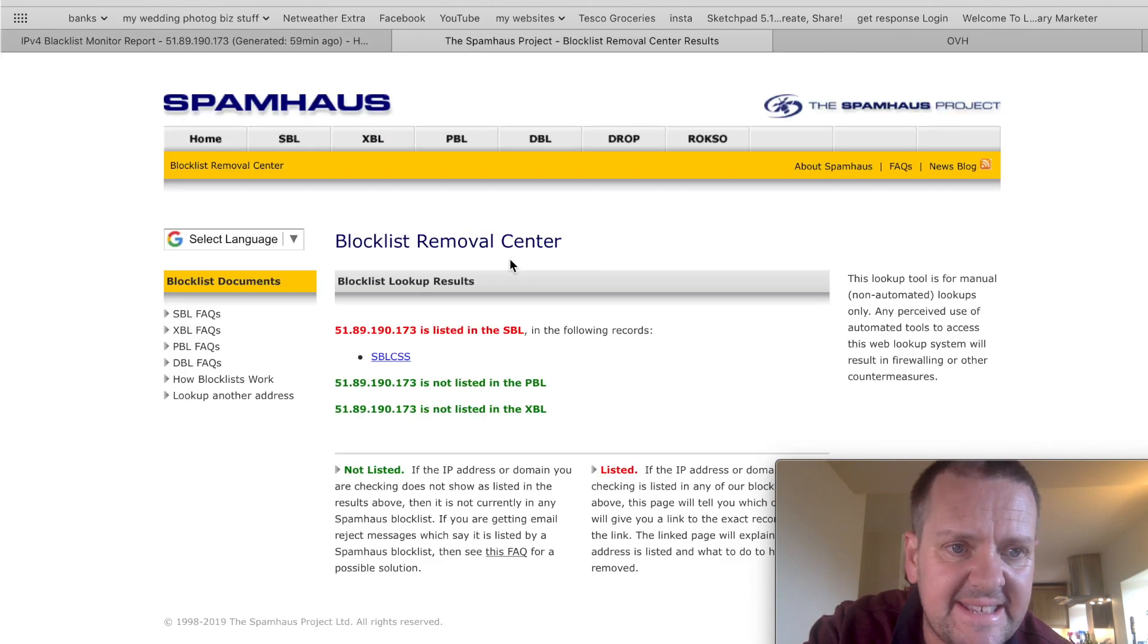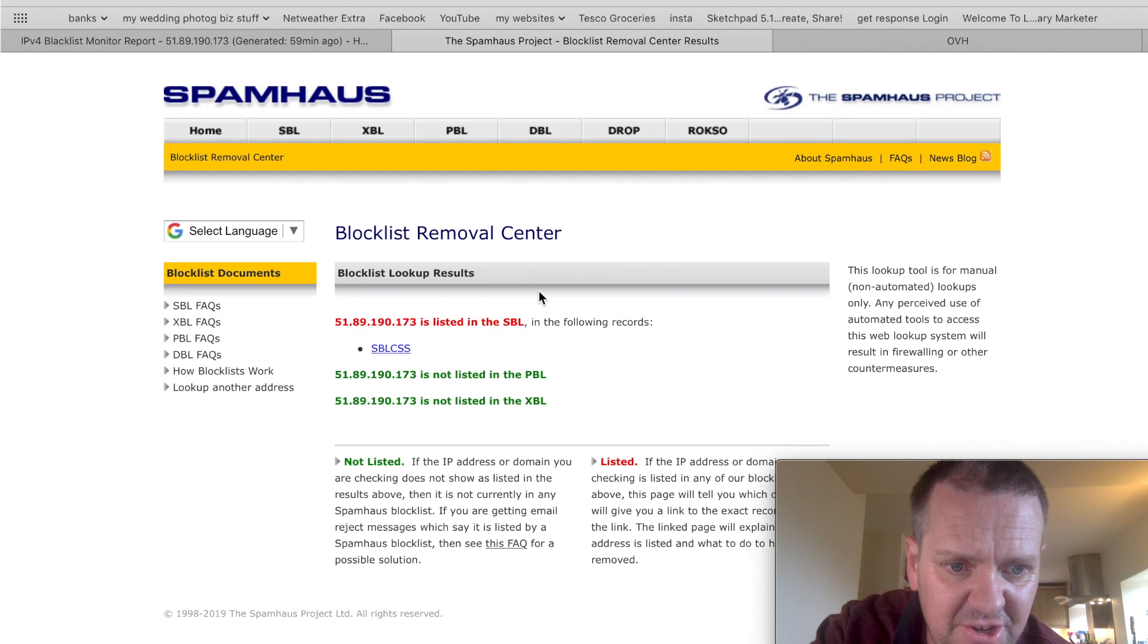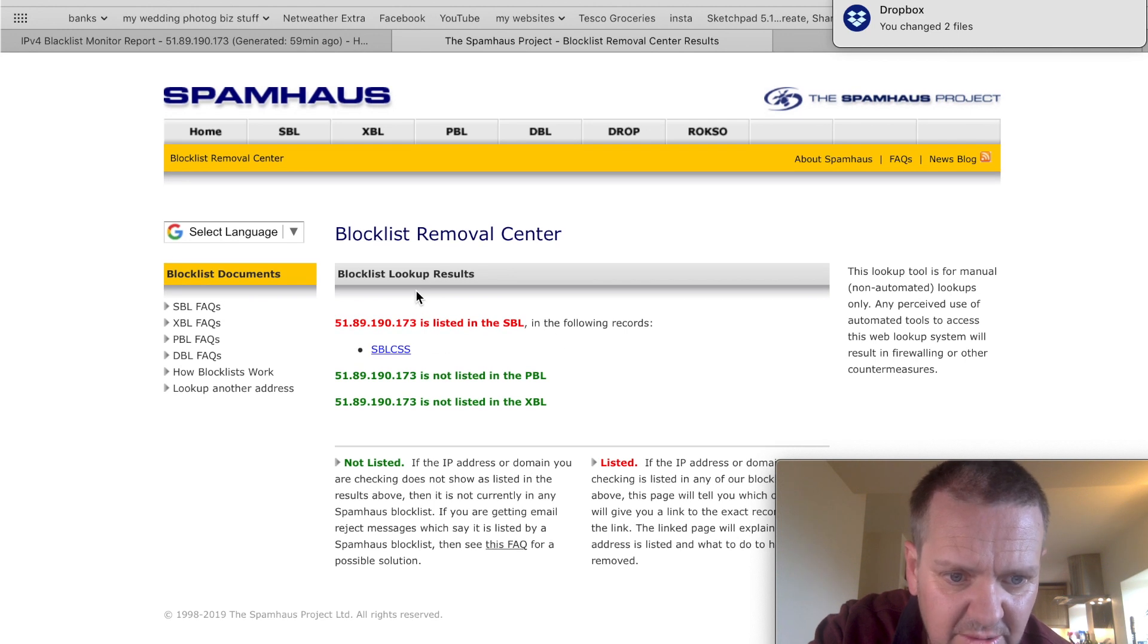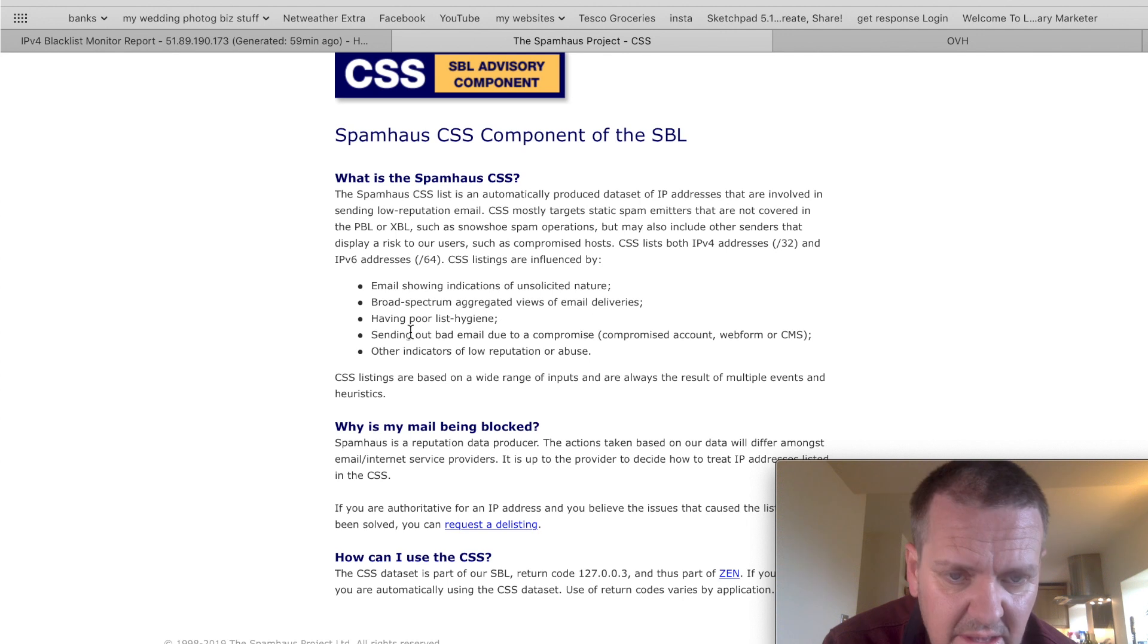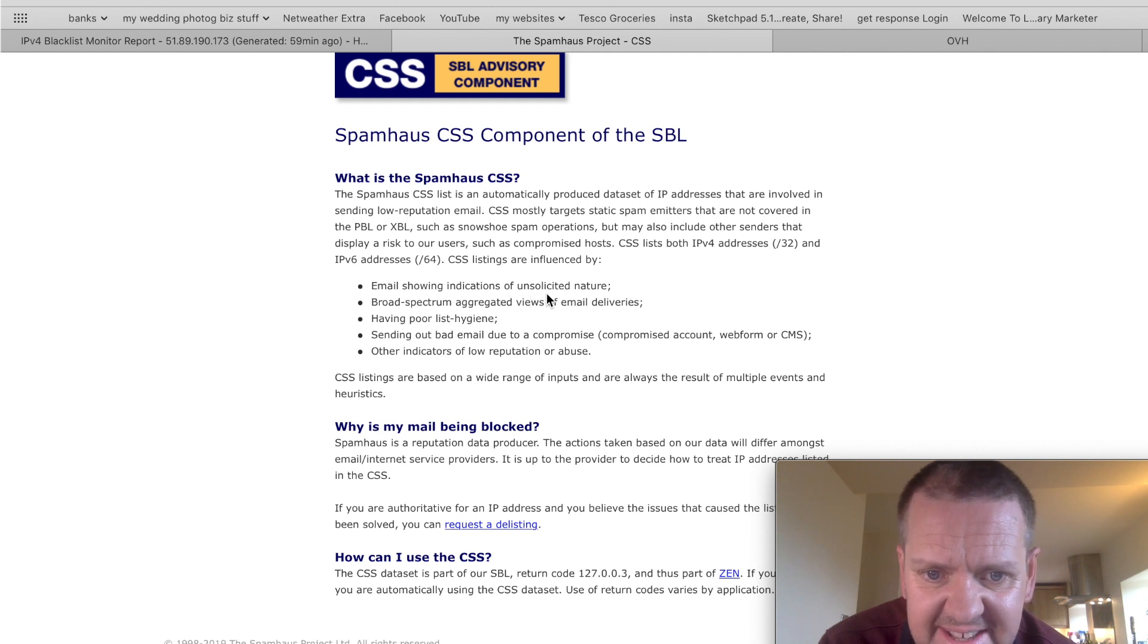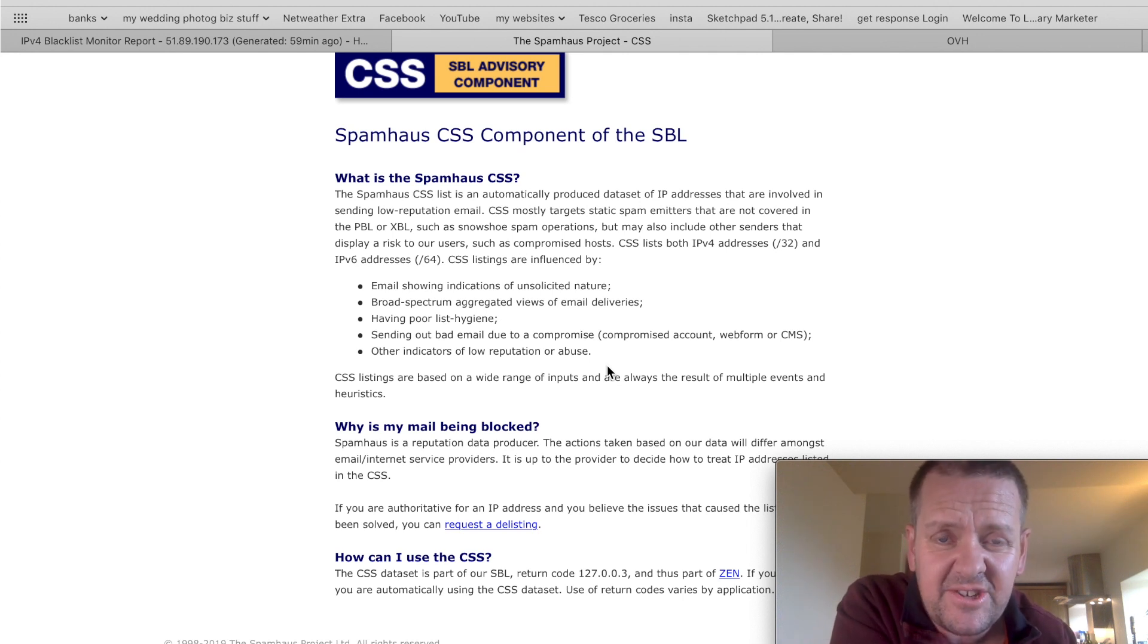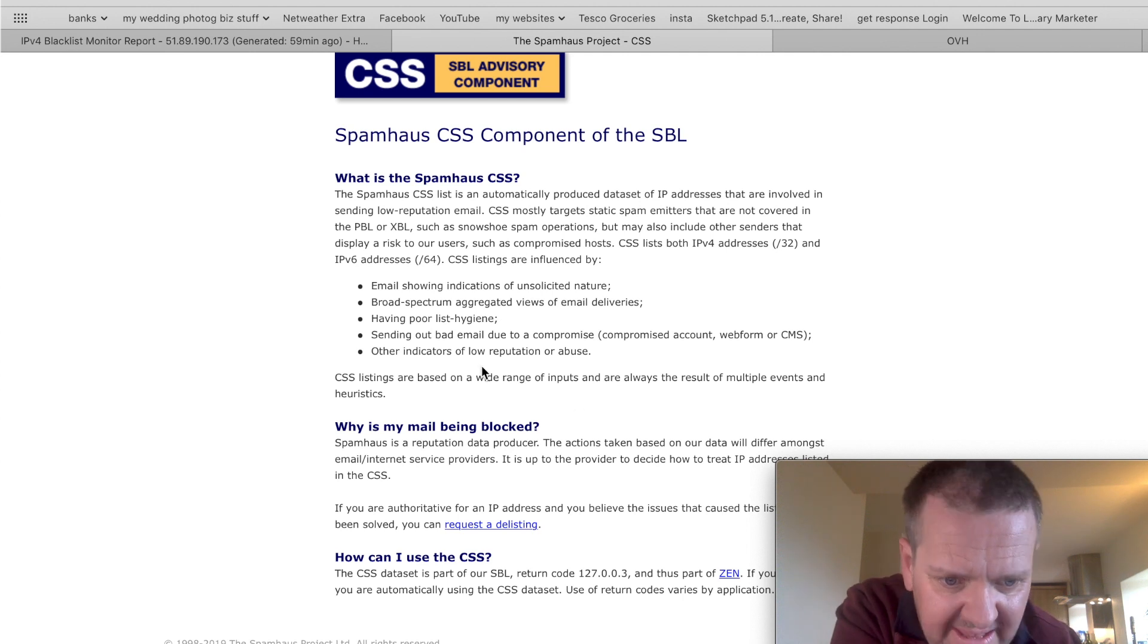So, if I click delist, it takes me to the company who are marking it as spam, and it shows me here that this is blacklisted, and that's the domain 173 that I just did. So, what you would do is you would click the link here, and it kind of gives you explanations and different reasons why they would blacklist your IP. Email showing indications of unsolicited nature, well, there's all sorts here, but this one here, other indicators of low reputation or abuse. Now, that's probably the one that's fired it. Low reputation is that my URL that it was coming from was just too new. It had no reputation at all.